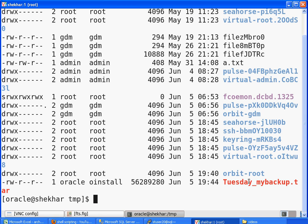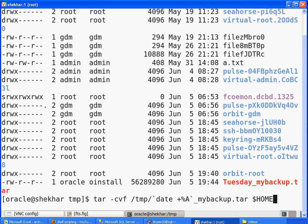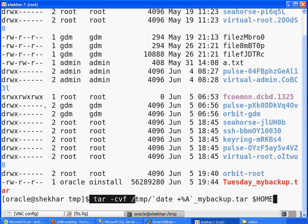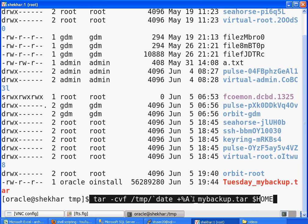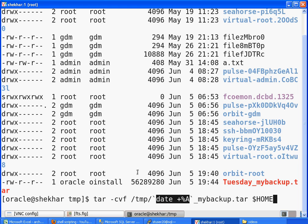I now see the backup as Tuesday_mybackup. This is how you can embed one UNIX command into another UNIX command. The output of one command is captured and enclosed in backticks and embedded into another command. That is today's trick: how to capture an output of one command and use that into another.